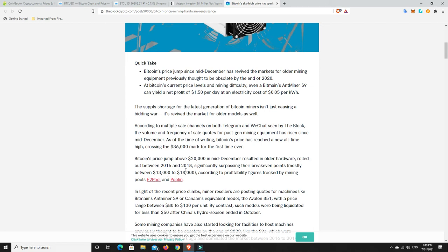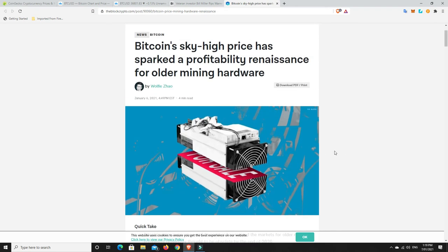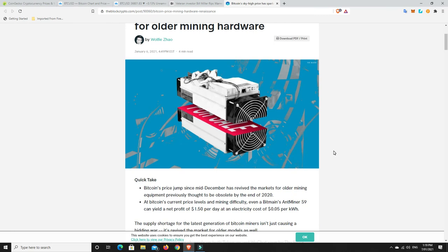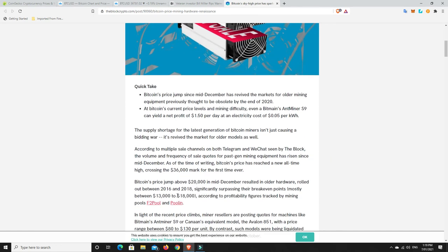Bitcoin's price jump above $20,000 in mid-December resulted in older hardware rolled out between 2016 and 2018 significantly surpassing their break-even points, mostly between $13,000 and $18,000. If your break-even point was $13,000 to $18,000, you can make twice that kind of money now. So all the old miners are currently turned on and in profit.